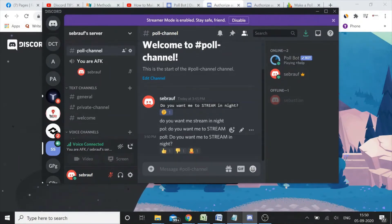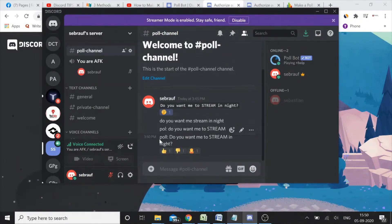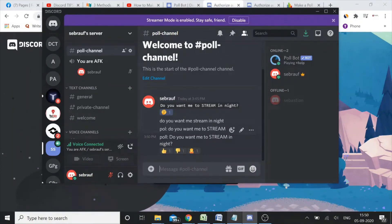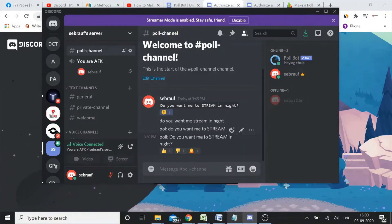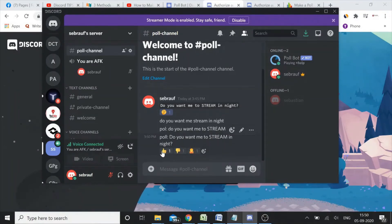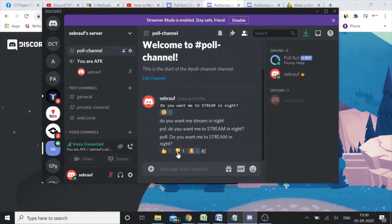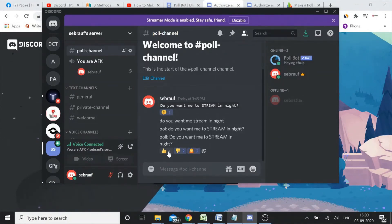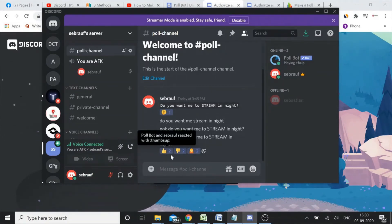So as soon as you type this, poll, this is what you need to use: poll, colon, then space, and then you need to type your question. Once you type your question, the bot will automatically give you three reactions, okay. Anyone can choose any one or two.